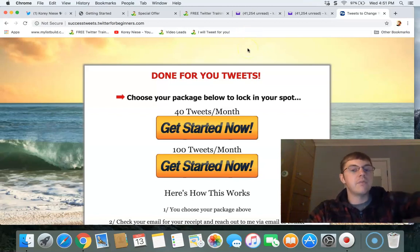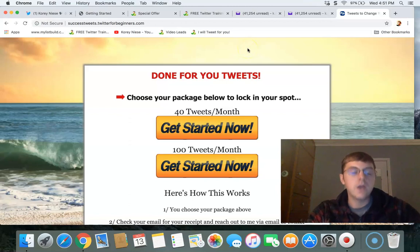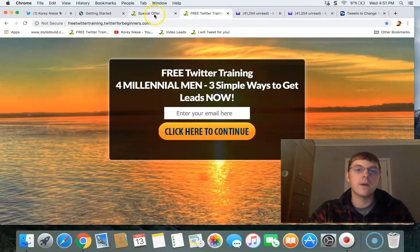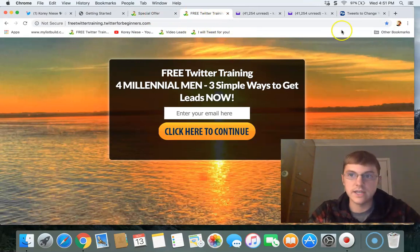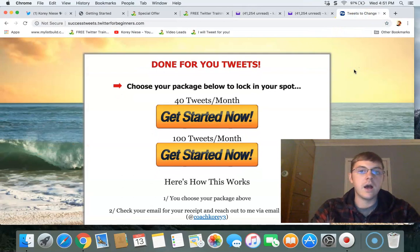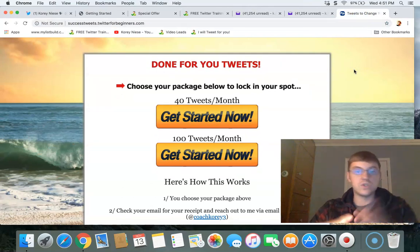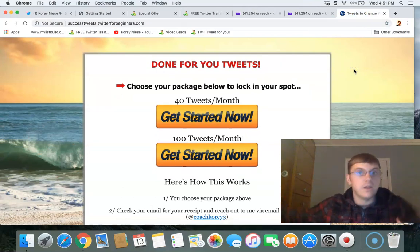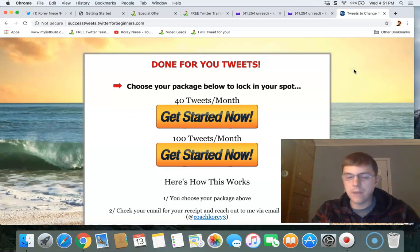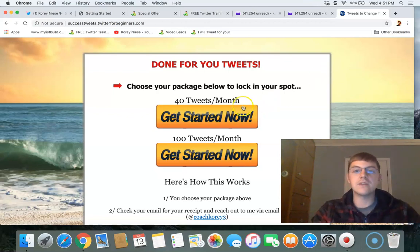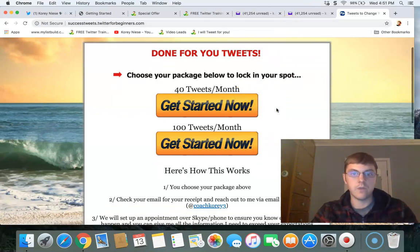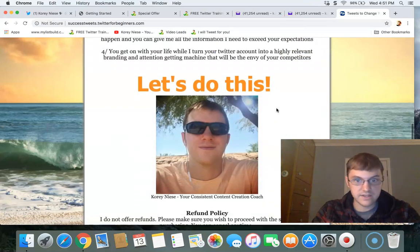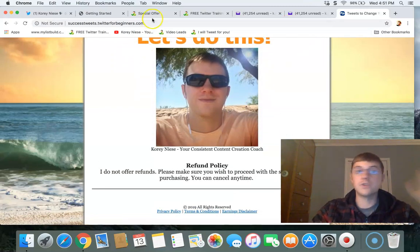I'm using PLS to sell into multiple streams of income — different services and products I've personally created. I store my info courses hosted on a domain right within Power Lead System. When someone makes a purchase through one of my funnels and buys a course, I just send them my course link. For the tweet service, I'm using this funnel to sell it through Power Lead System.